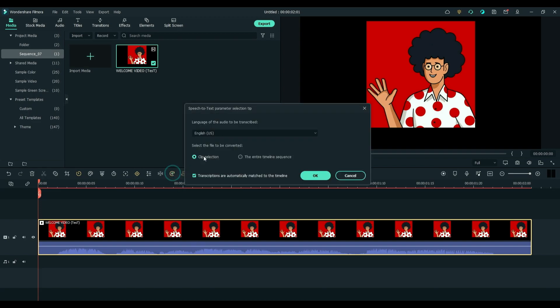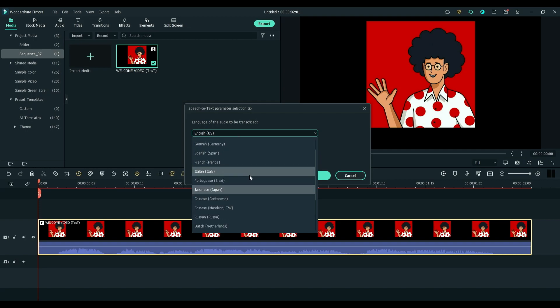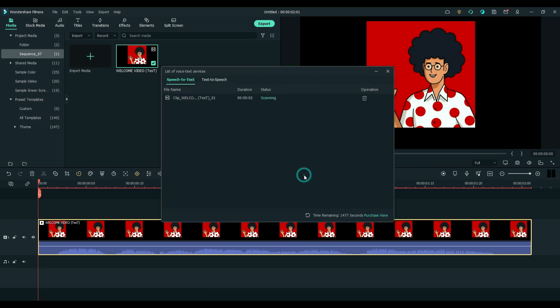And choose a language of the audio to be transcribed. After you choose, just click OK and wait for the transcription to be completed.